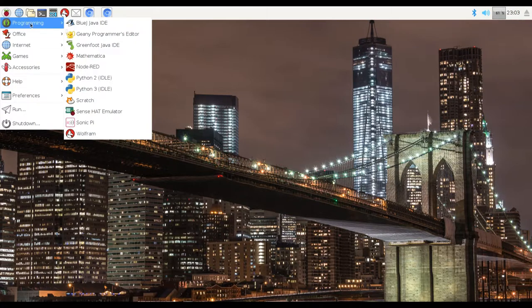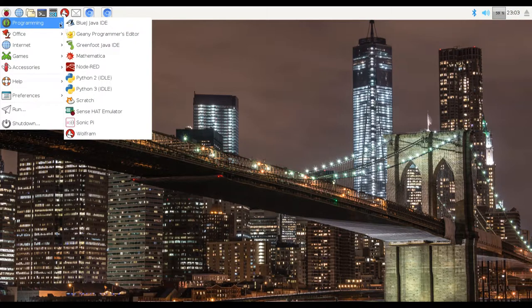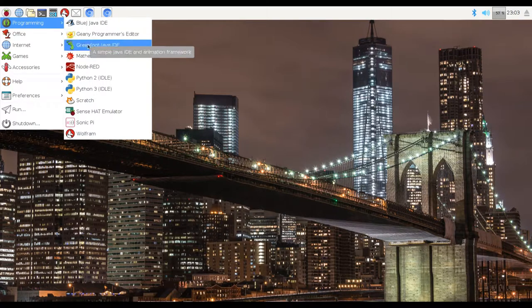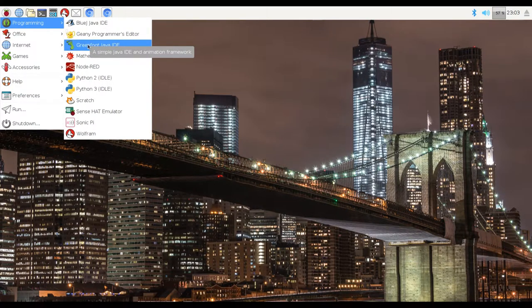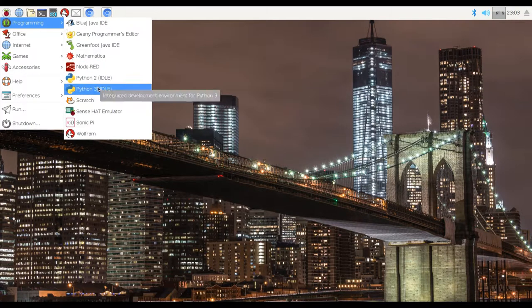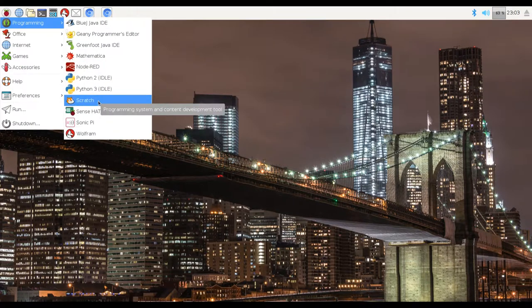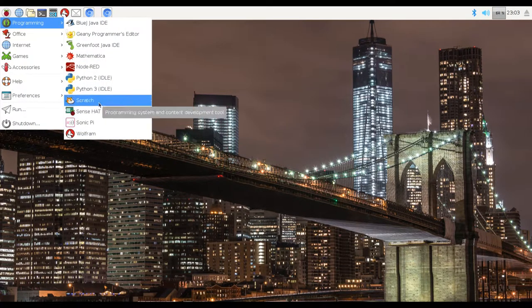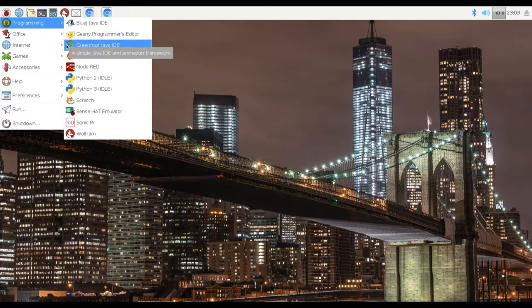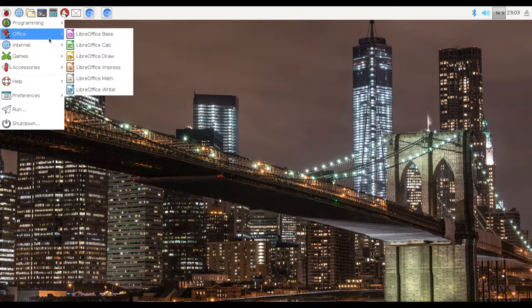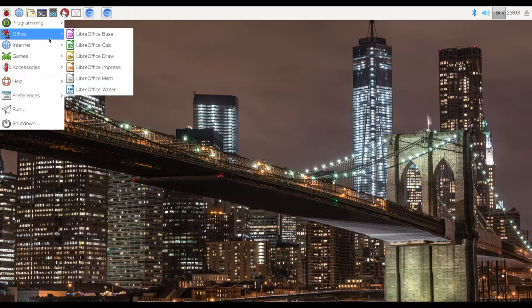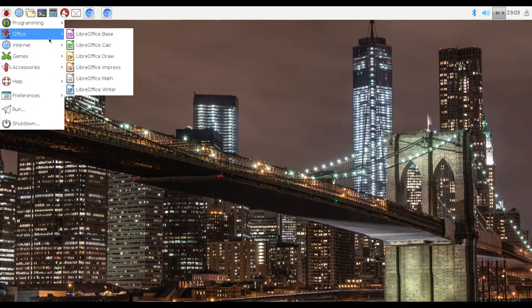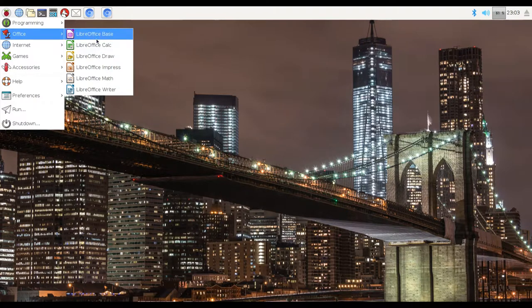Over here, we've got the Applications menu, which is labeled by this Raspberry Pi 3 symbol. We've got programming applications, which are already preloaded. We've got like BlueJ Java, Genie Programmers Editor, Greenfoot Java, Mathematica, Node-RED, Python 2, Python 3. And we've got a few more, Wolfram, Scratch, etc.